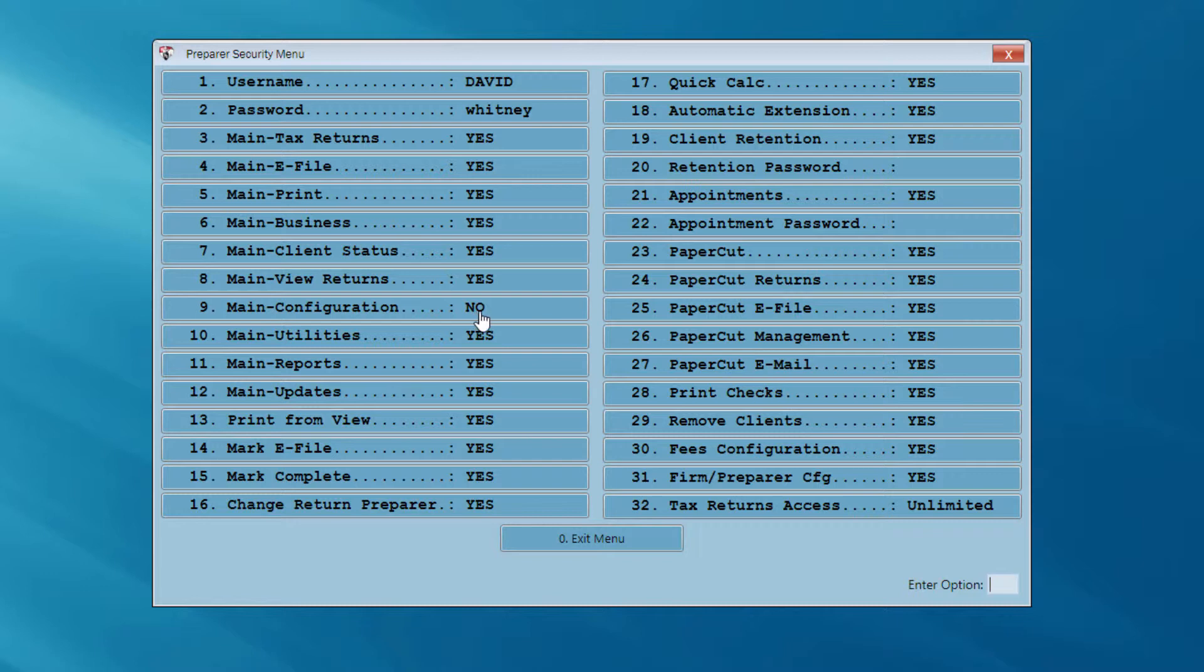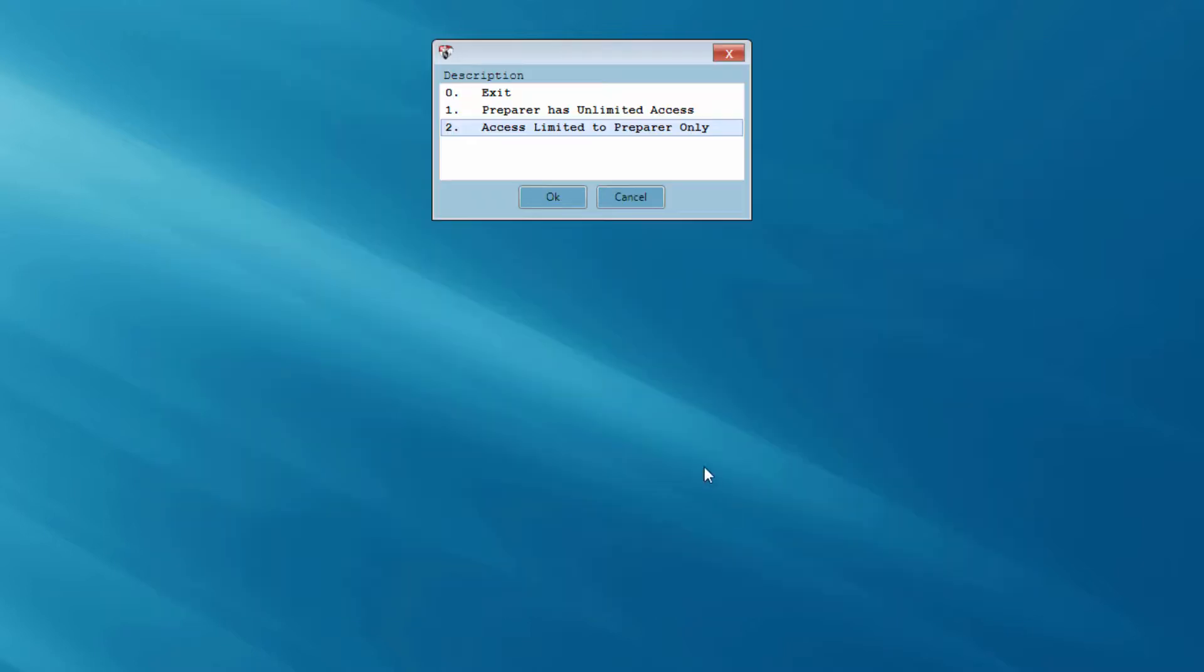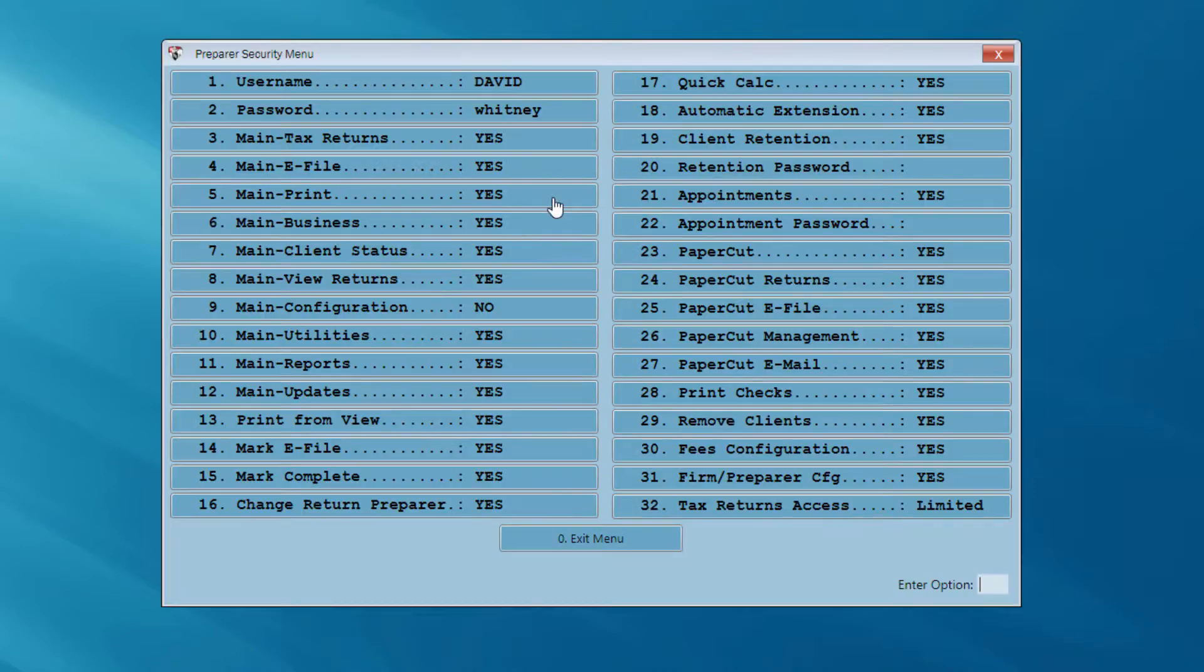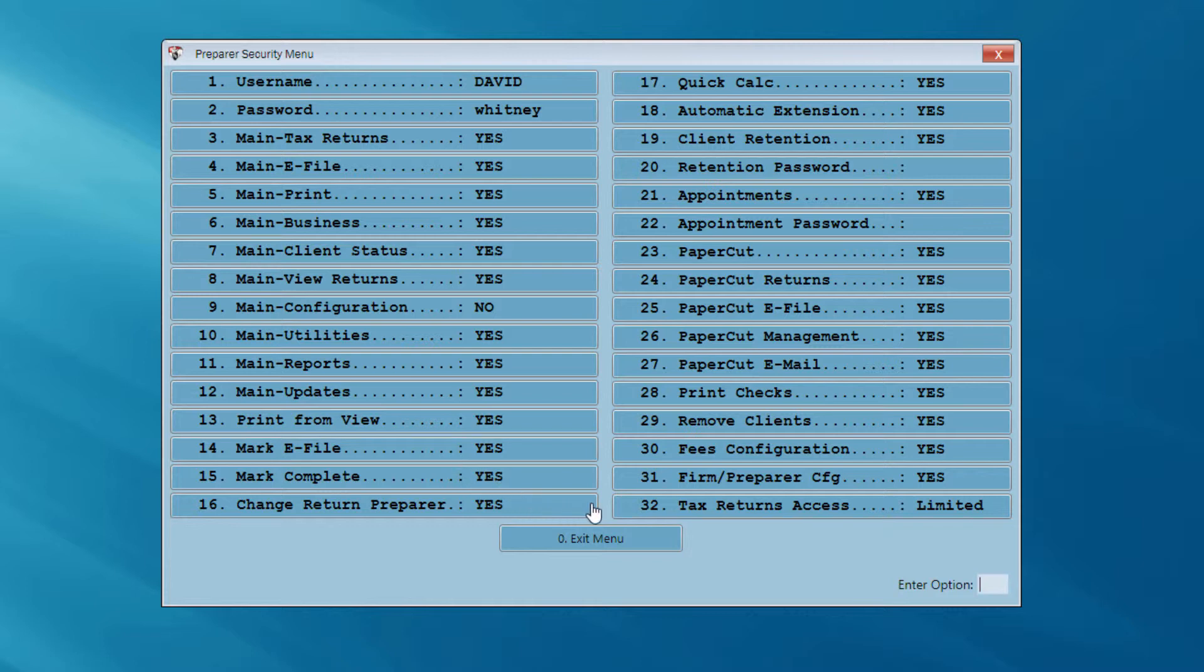One other important point here at the preparer security menu, I could limit the tax return access to only those returns that were prepared by this preparer. In other words, only those returns that have this preparer's preparer code. So, I could click on number 32, tax returns access. Right now, this preparer has unlimited access to all of the returns. If I click on number 32, I can limit those returns to only the returns prepared by this preparer, indicated by his preparer code. So, there's a lot of functions that you can turn on and off here in the preparer security menu.